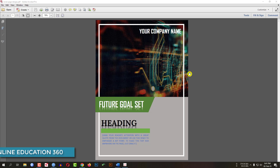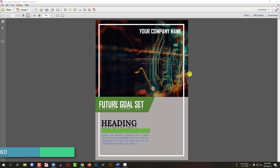Today we are going to show you how to make this beautiful cover page using Microsoft Word. So let's begin.